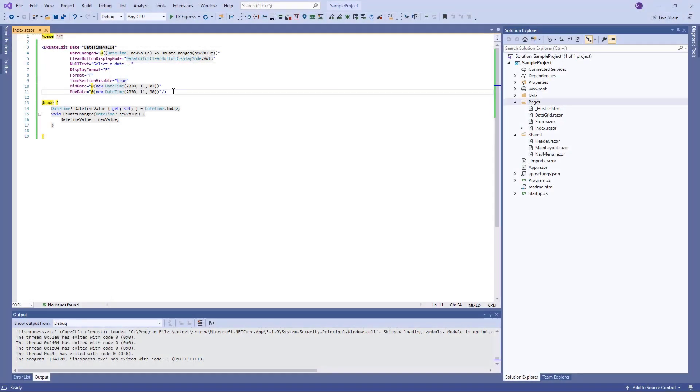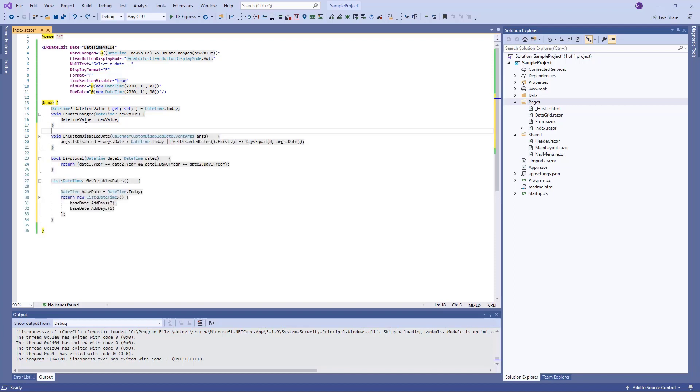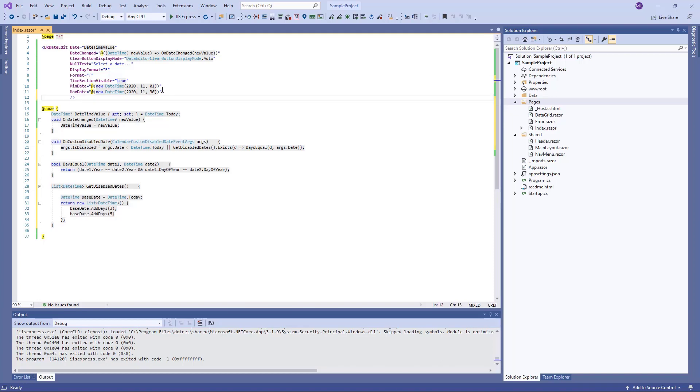You can also disable selection of specific dates based on custom logic. For example, I implement custom logic in the OnCustomDisabledDate function and now I specify this function as a handler for the CustomDisabledDate event.